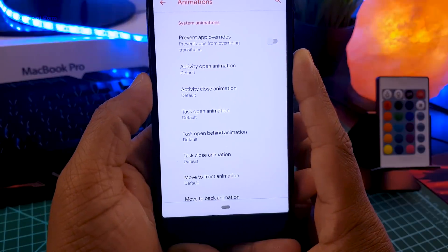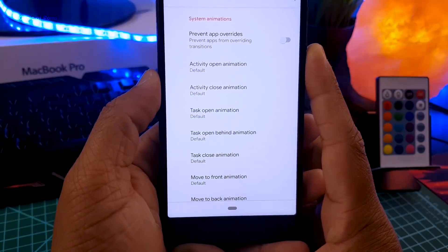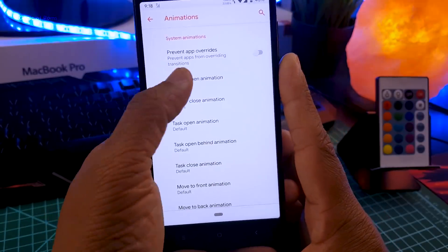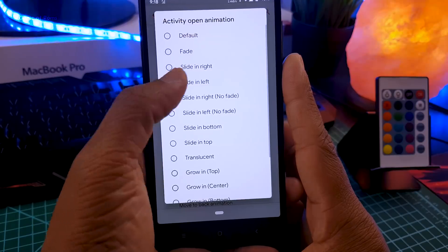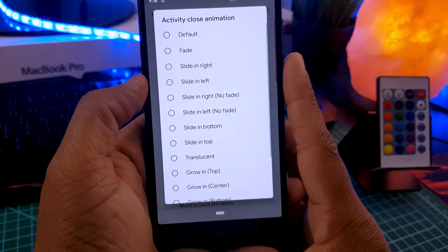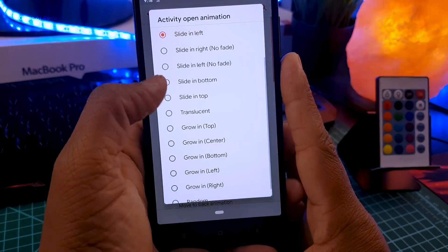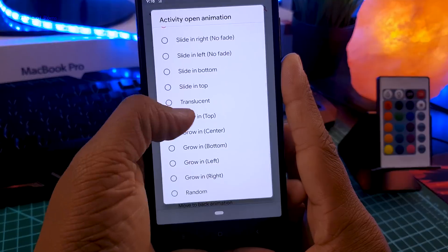Also in Havocos, you can customize animations. Here you can see I can customize the activity open animation, activity close animation, task open animation, and many more.